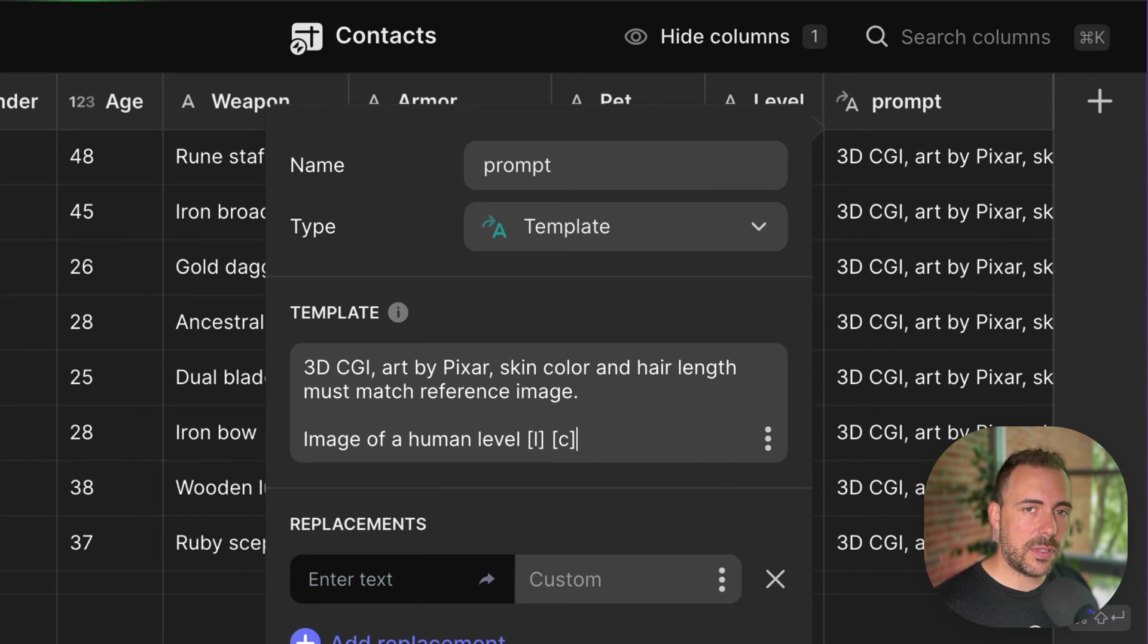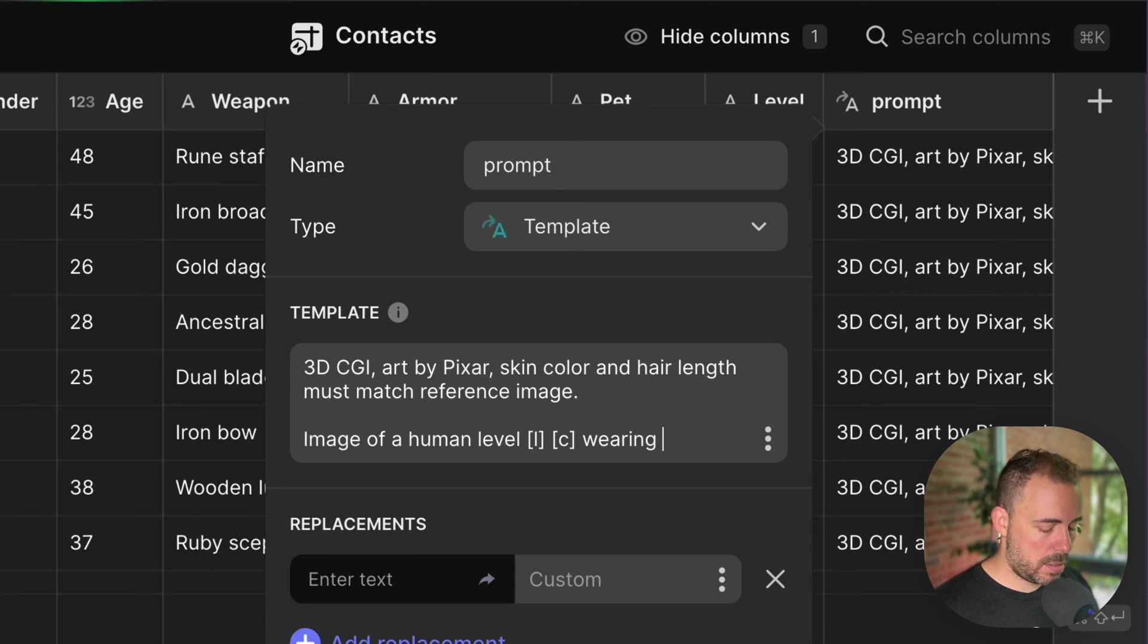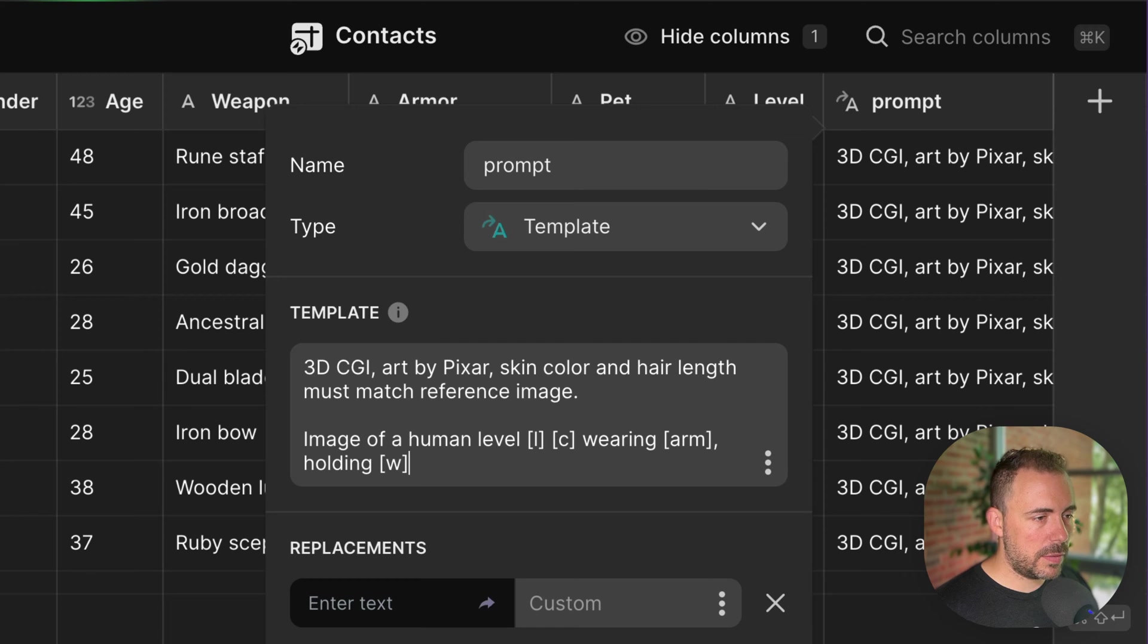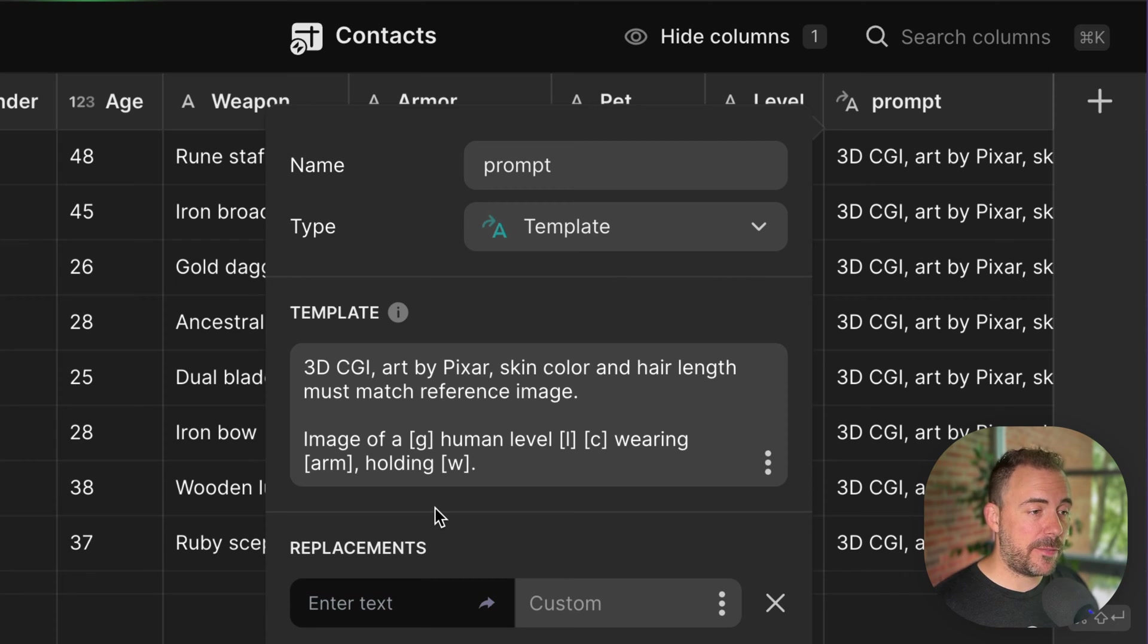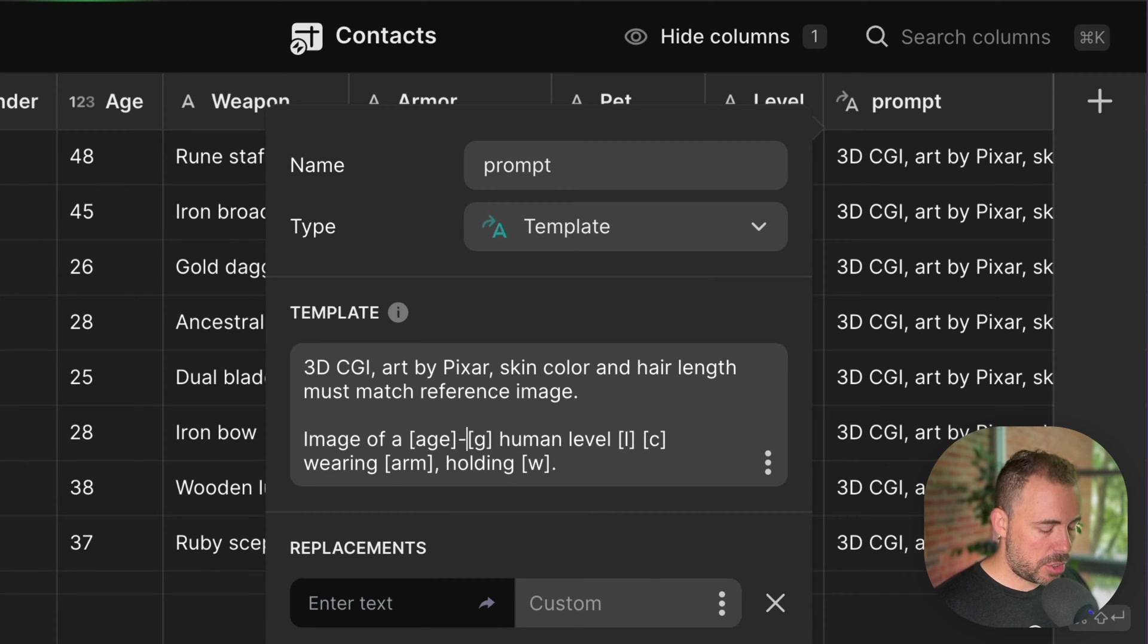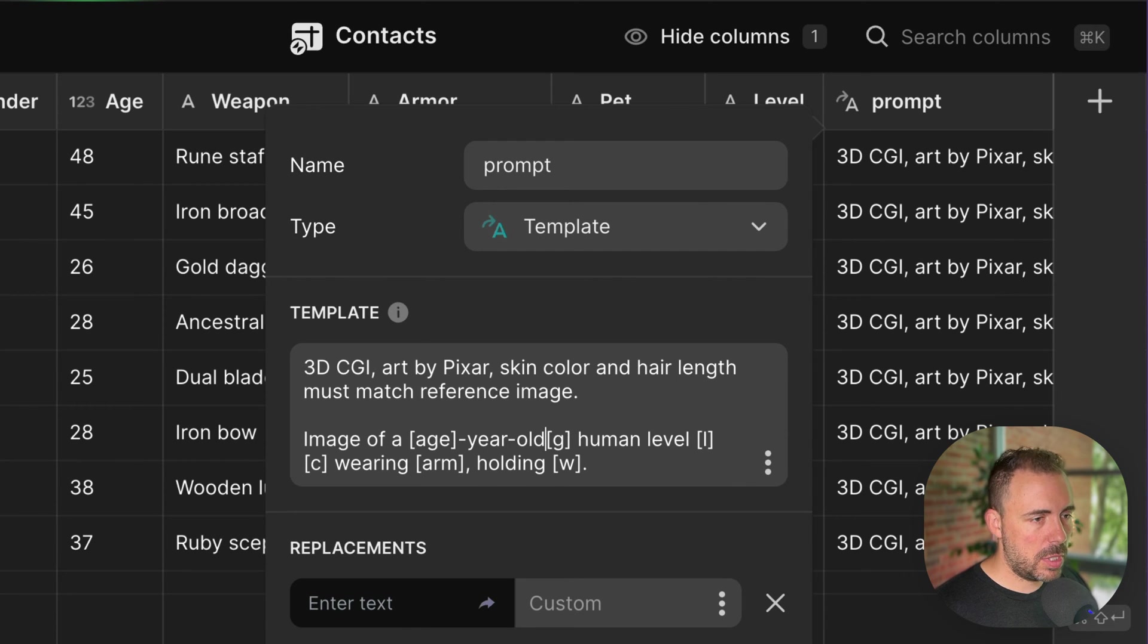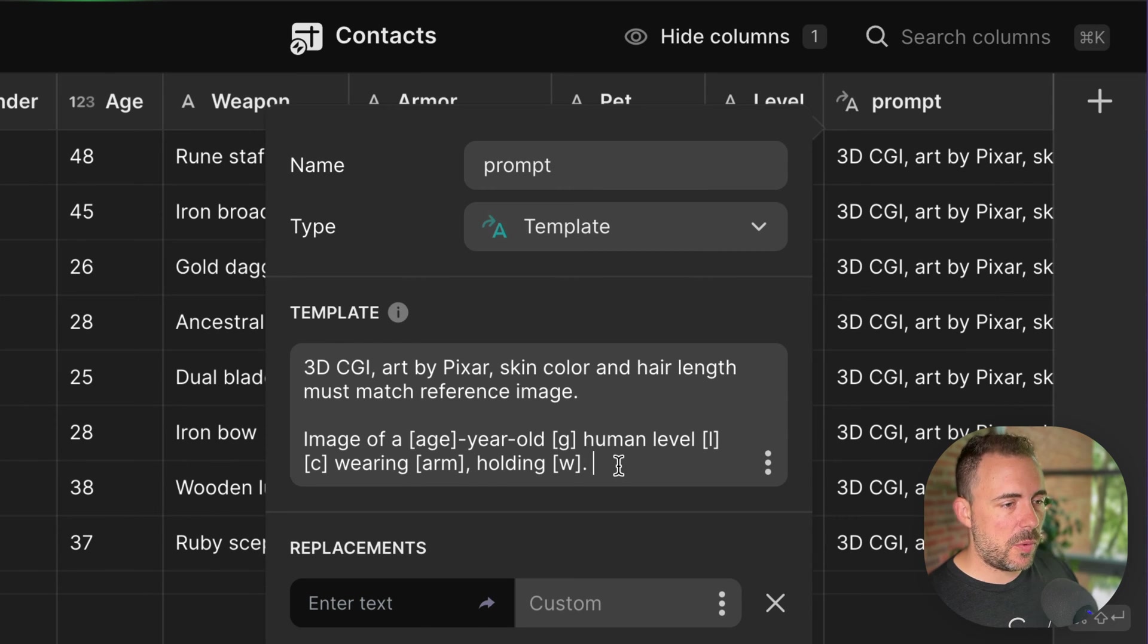And then from here, I'm going to start feeding in those data points that we have for the character. So I'm going to say image of a human level and then whatever the level the person is. And then class, so like a level 10 mage, wearing, and then whatever the armor is, holding, and then whatever the weapon is. I need the gender in there, so I'll put that before human. I want age as well, so maybe I'll put that before gender. So of a age year old, so we're looking like 30 year old female human level three mage wearing a tunic and holding a whatever.